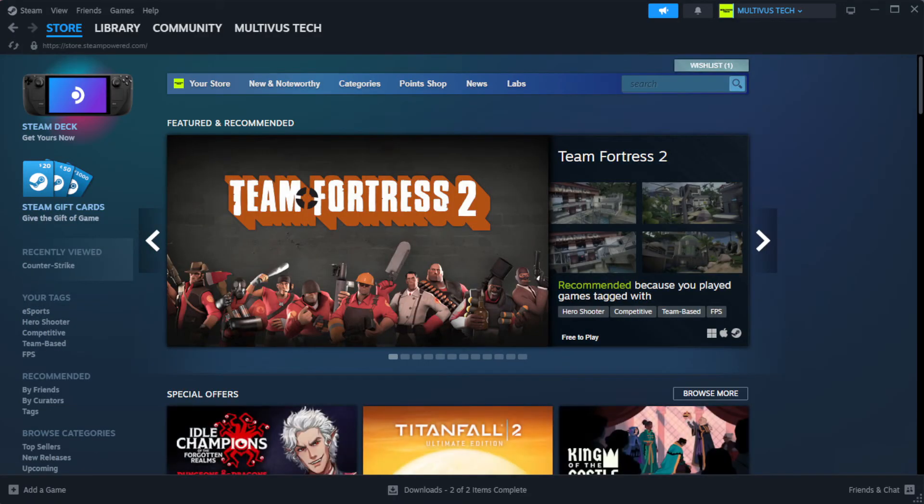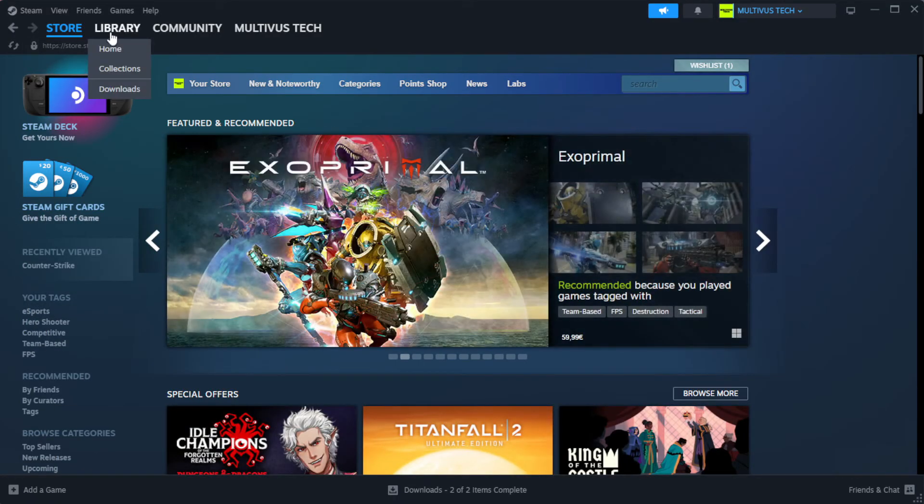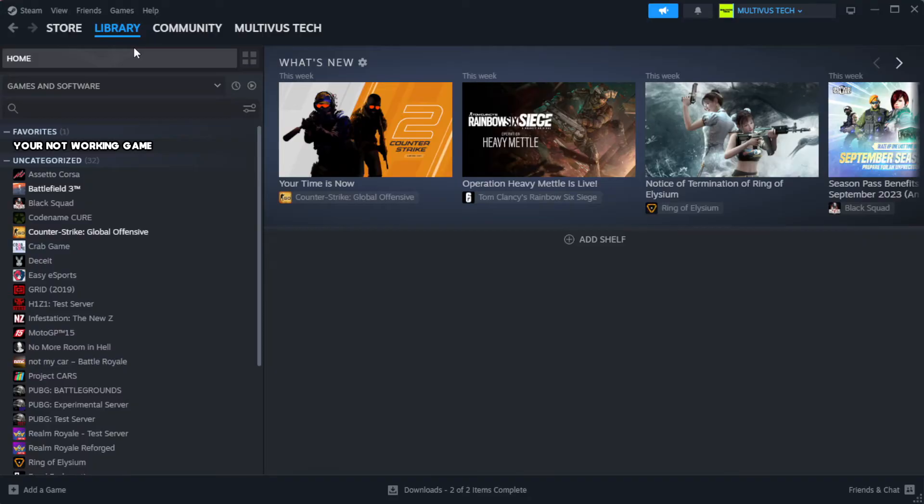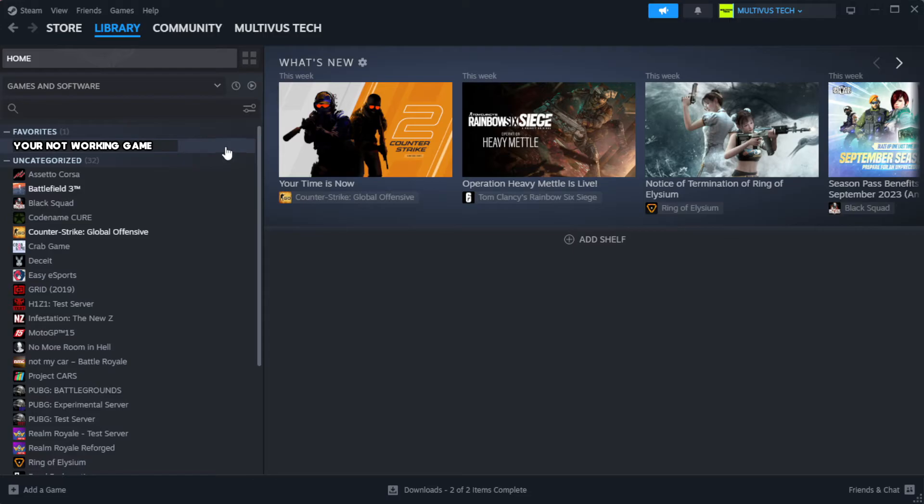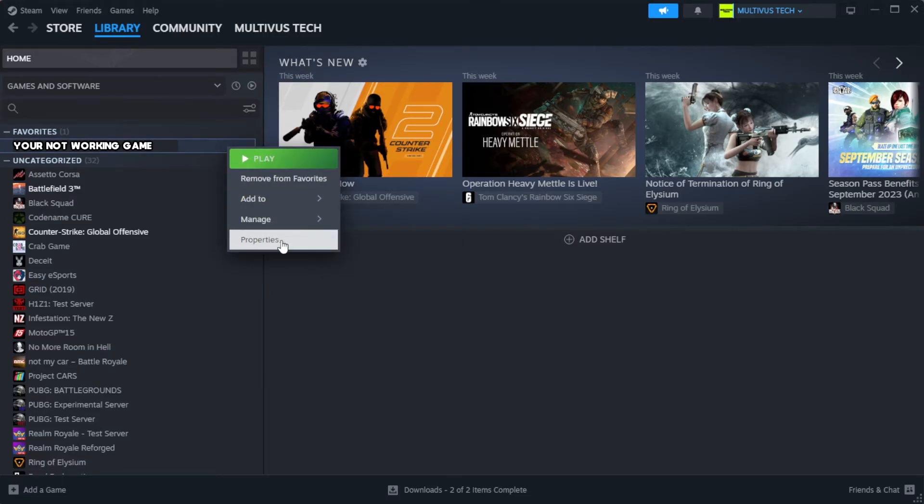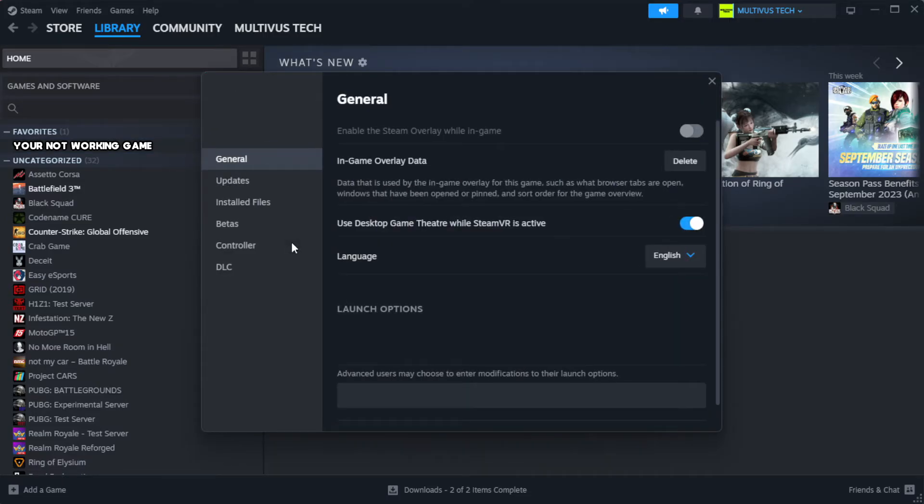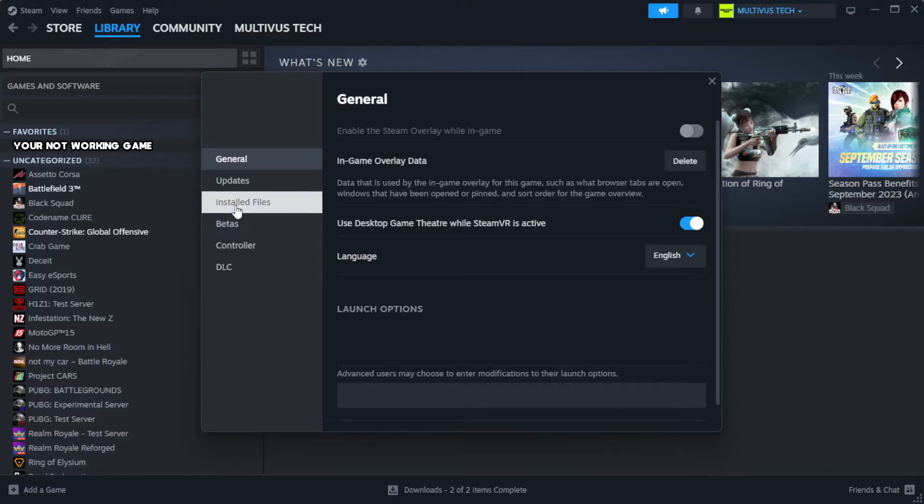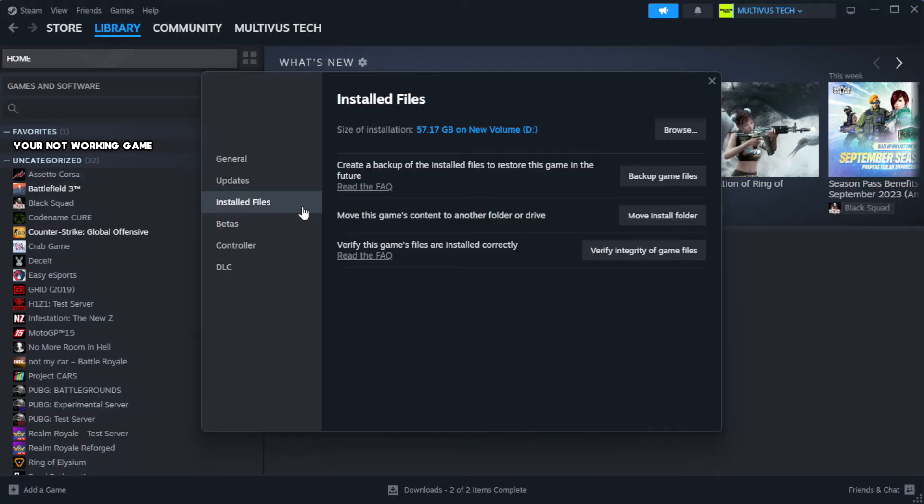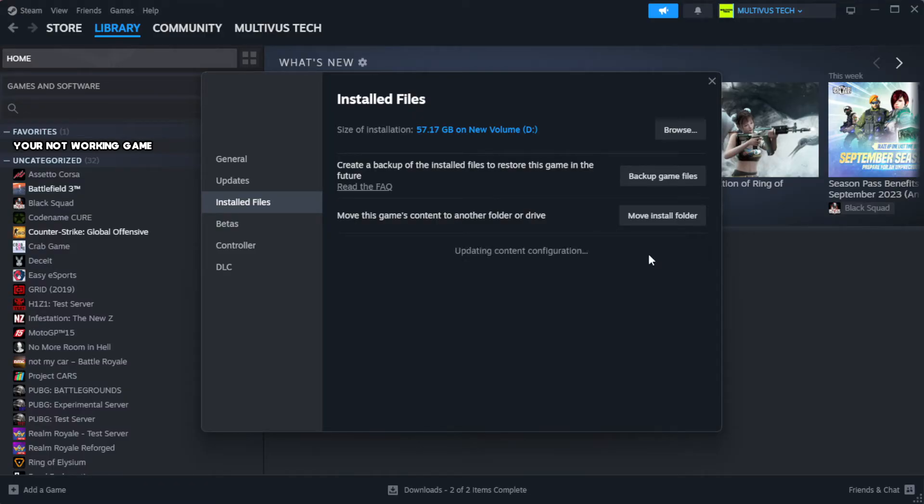Open Steam. Go to the library. Right-click your not working game and click properties. Click local files. Click verify integrity of game files. Wait.